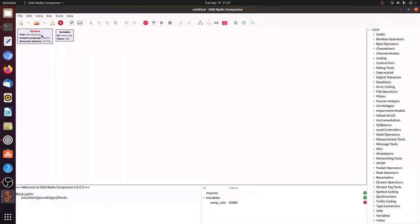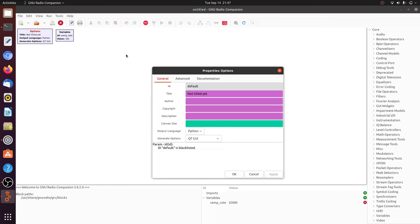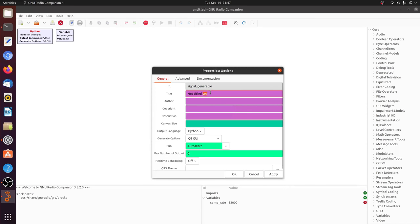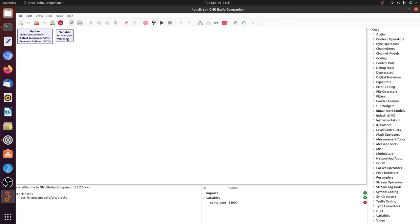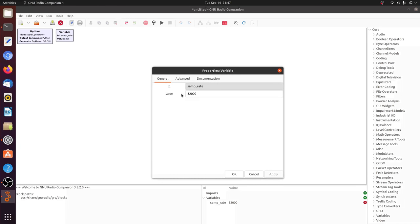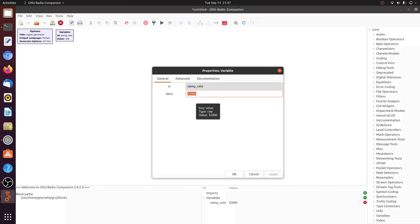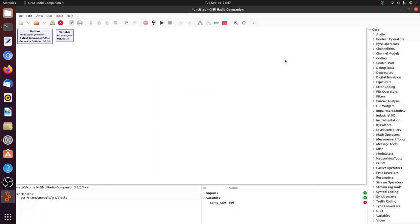So the first thing I'm going to do is give this flow graph a name. I'm going to call it signal generator and a title signal generator. I have to set the sample rate. I will set the sample rate to 1 megahertz for ease of viewing.